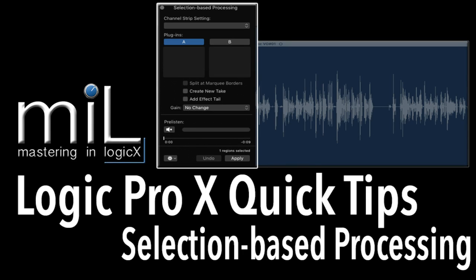Welcome to masteringinlogic.com's quick tips, no-nonsense random tips that I think you might find useful. Maybe.